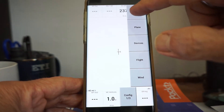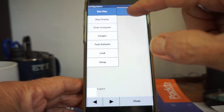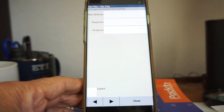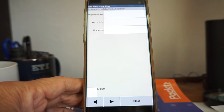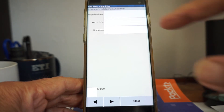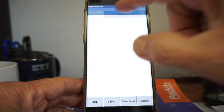Pick Config, then System, then Site Files. This thing works worldwide, so you've got to tell it what terrain files and airspace files you want to use — because it also handles airspace and even turnpoints.